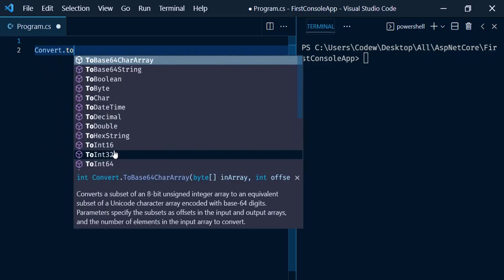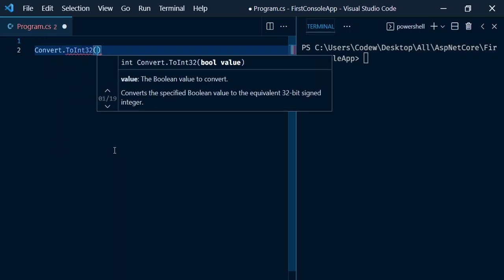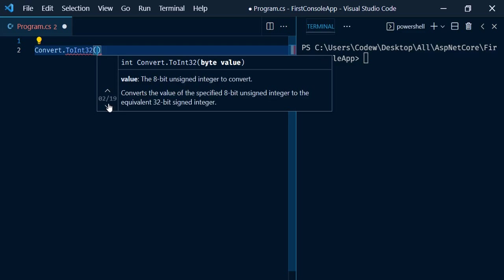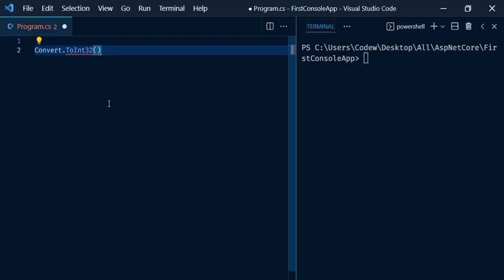Convert.ToInt32 has total 19 method overloads. It takes boolean value, byte value, character value, datetime, and almost all kinds of data as input and converts that value to a 32-bit integer value.